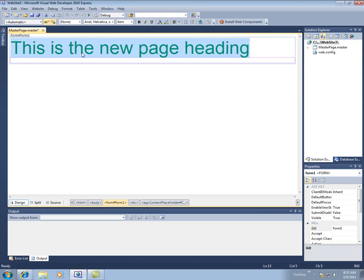And so this, again, this is on the master page. So this will show up on every page. And I can't really run my website now, because I don't have any. This master page, again, is just a template.